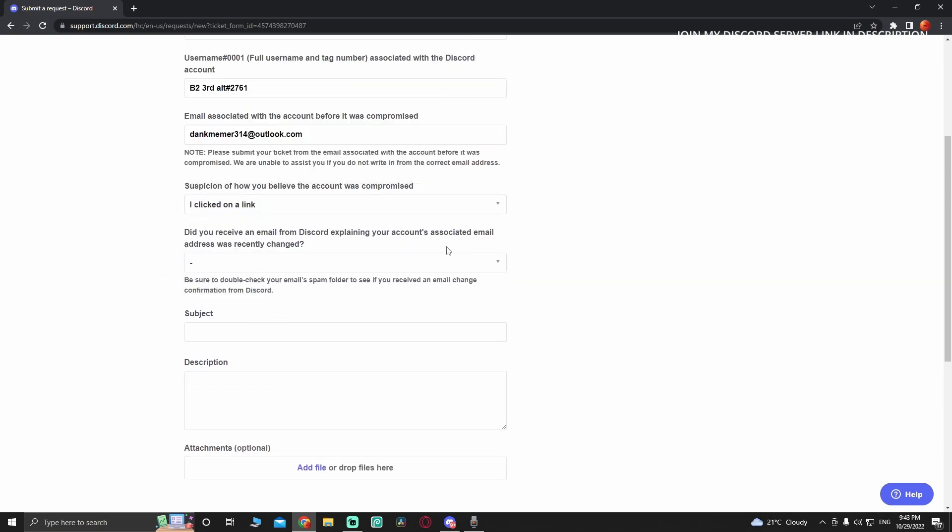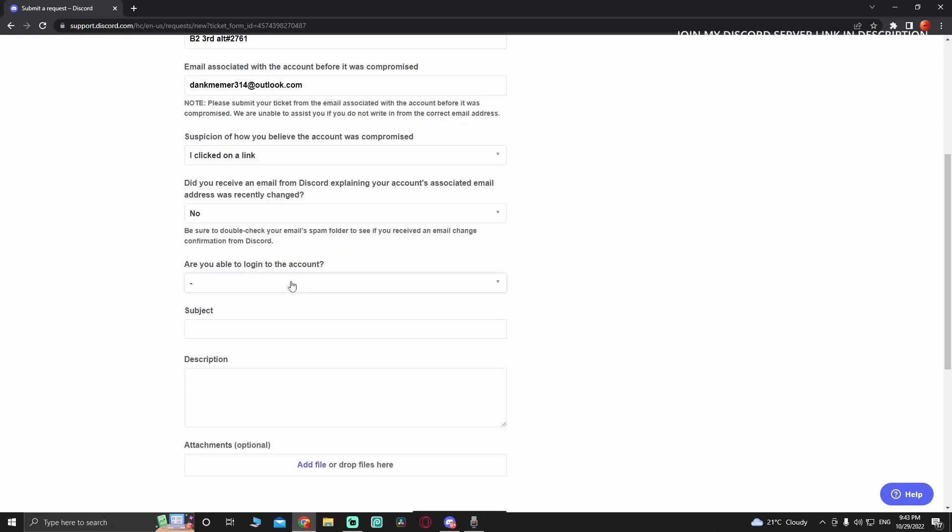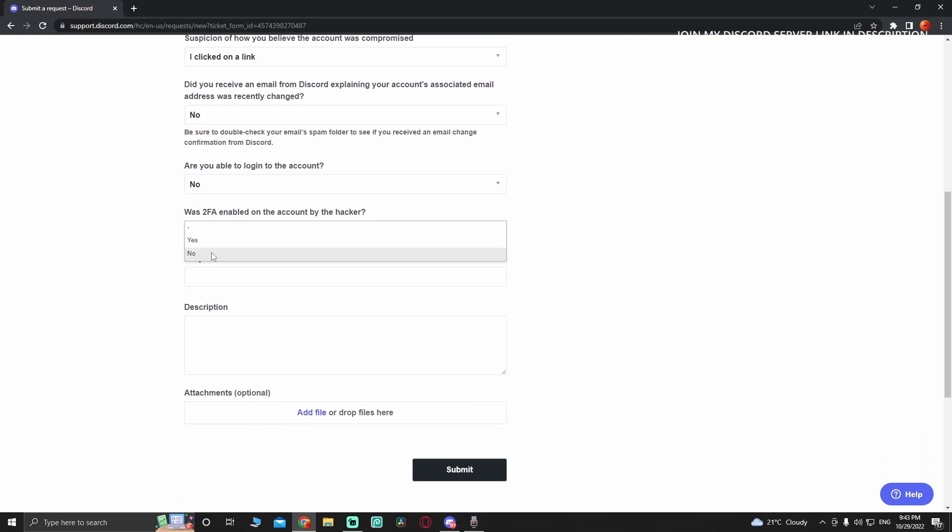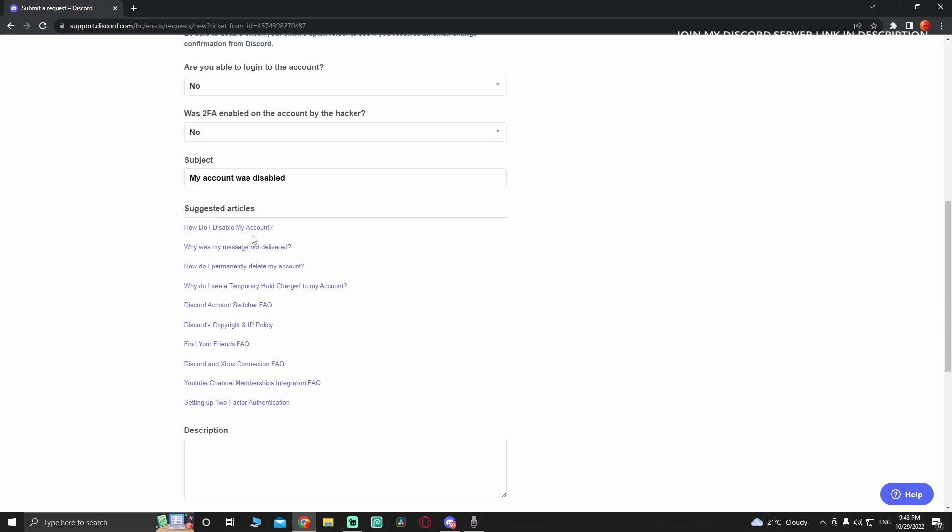Nope. Now you're going to say no. Are you able to log in? No as well. For the subject, put 'My Discord account was disabled.' For suggested articles, nope. I'm going to put 'I cannot log in to my account in any possible way.'